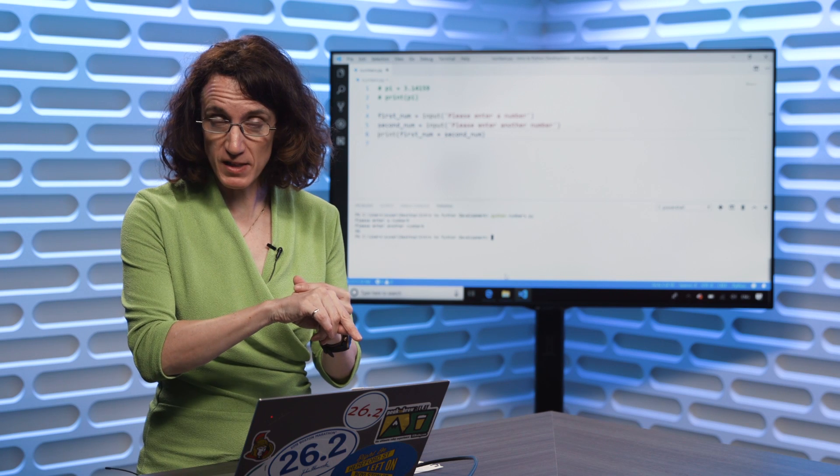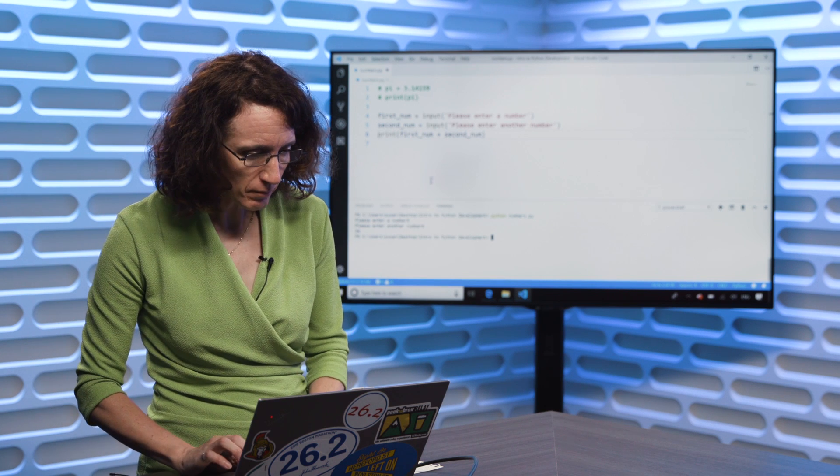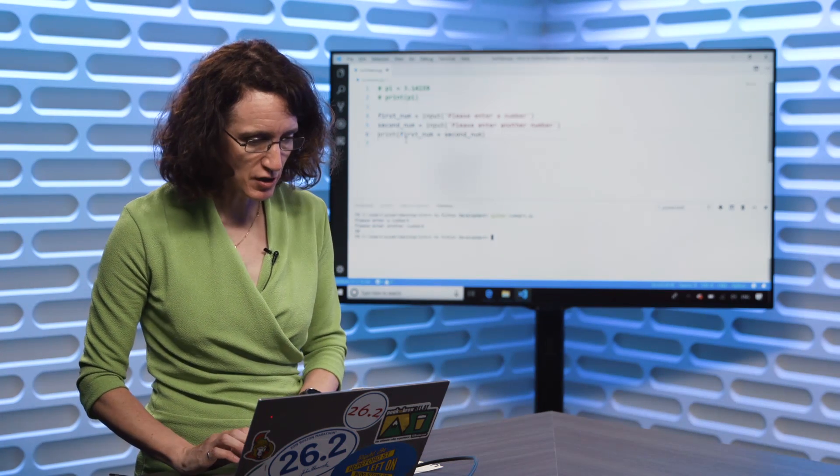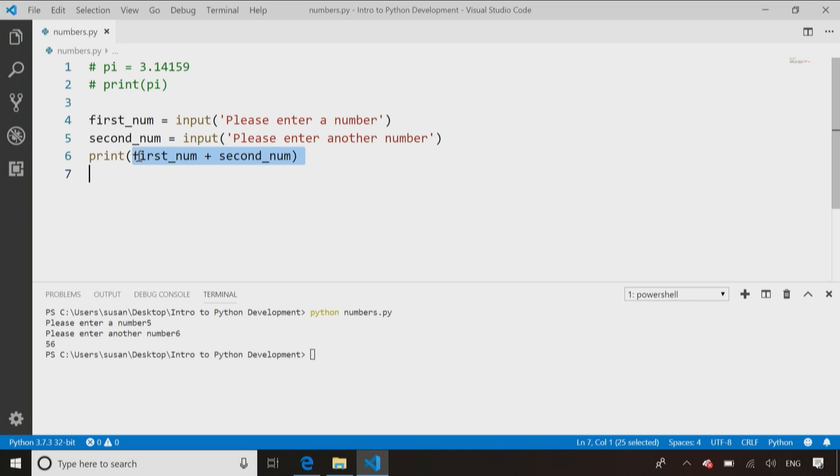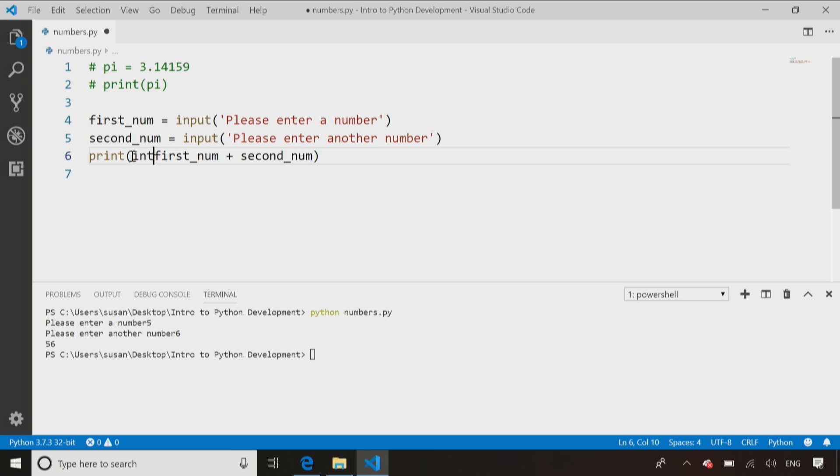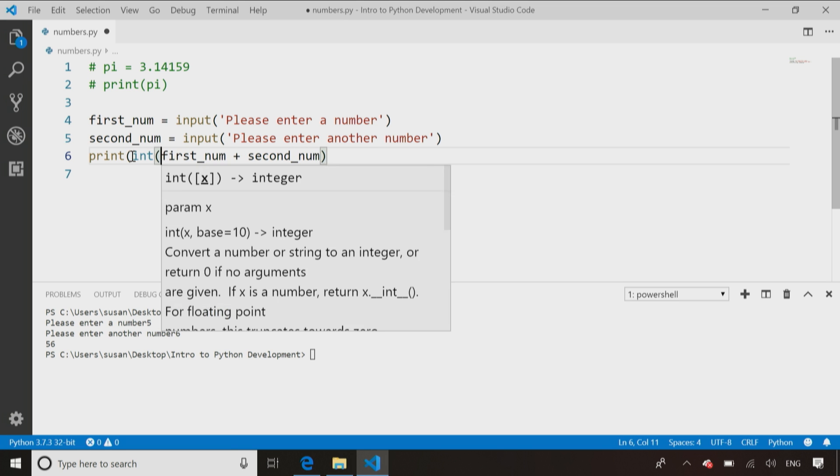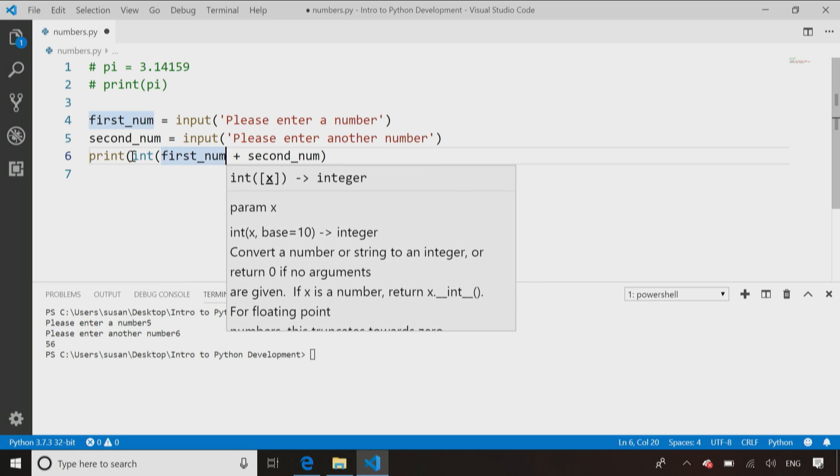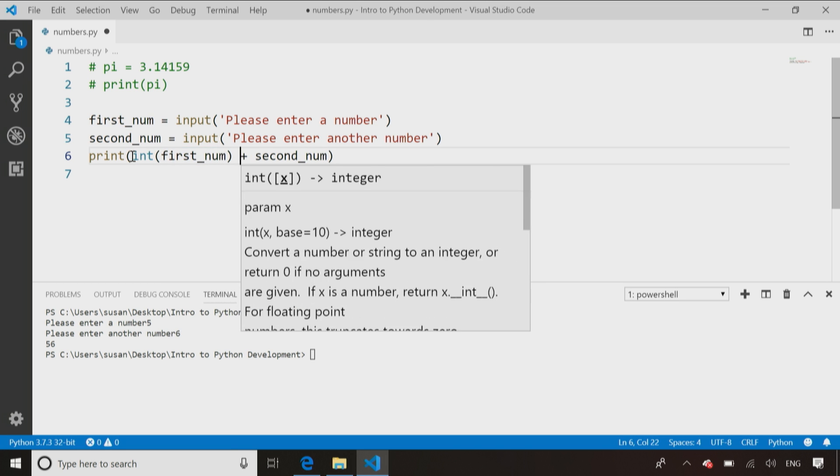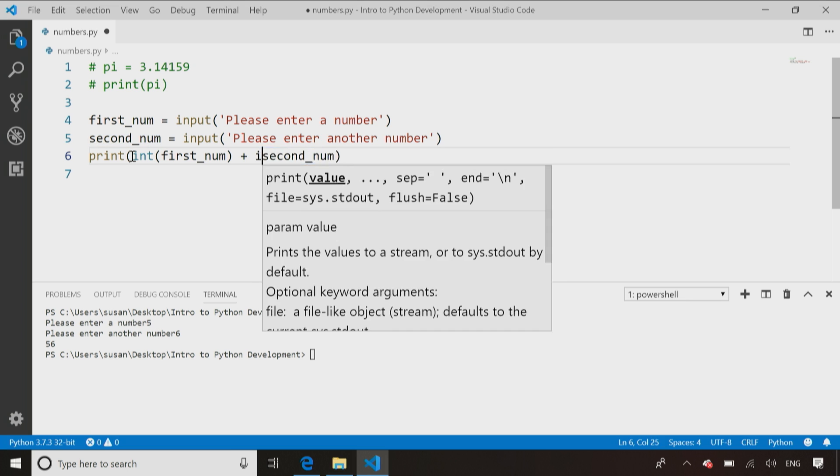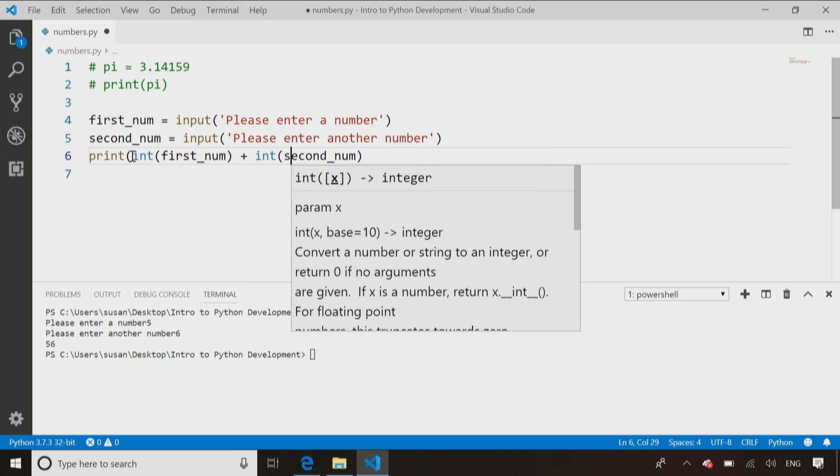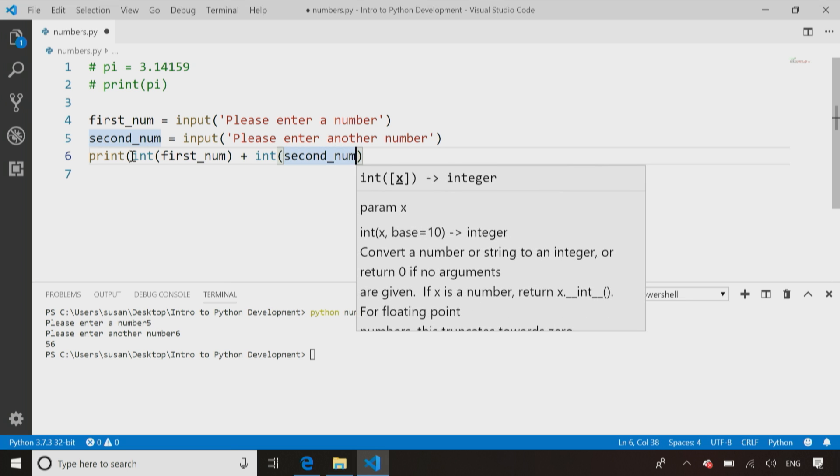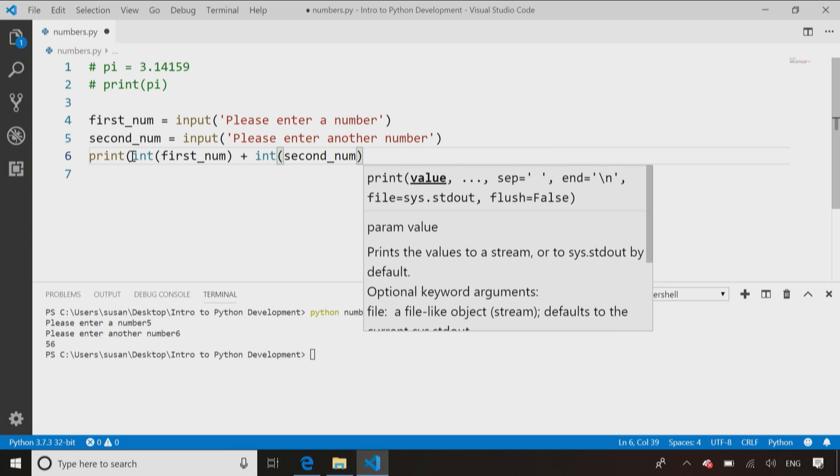So let's go in and fix that. What we have to do is we have to go in here and say, treat this number as an integer, and treat this number as an integer, or take this variable and convert it to an integer.